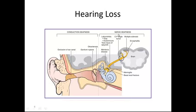Sensorineural or nerve deafness can be caused by labyrinthitis, which results from either a viral or autoimmune infection. There can also be a toxic injury of the labyrinth. Meniere's disease, a tumor, or multiple sclerosis can affect the auditory nerve to the brain. Meningitis and basal skull fractures can also cause nerve deafness.